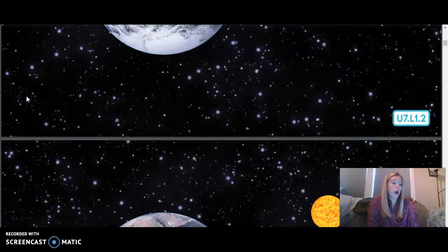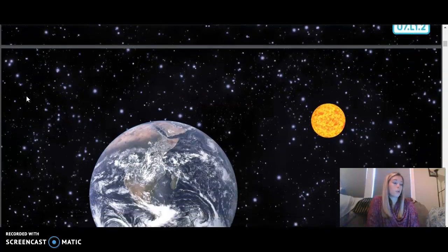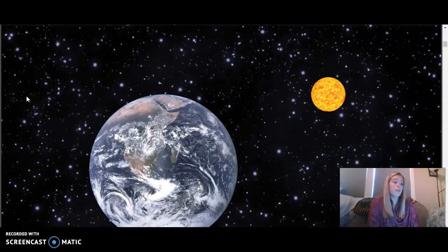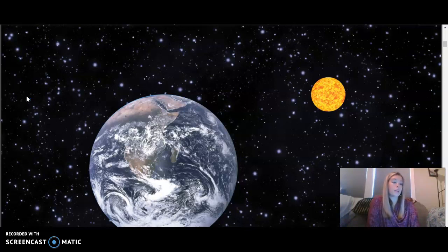Planet Earth is made of rock and orbits a star you already know by name — can you guess it? Earth's star is the sun. The sun, like all stars, is an enormous mass of incredibly hot gas. It creates a huge amount of energy in the form of light and heat. Earth is one of eight planets that orbit the sun. Earth is the third planet away from the sun, 93 million miles away to be exact.